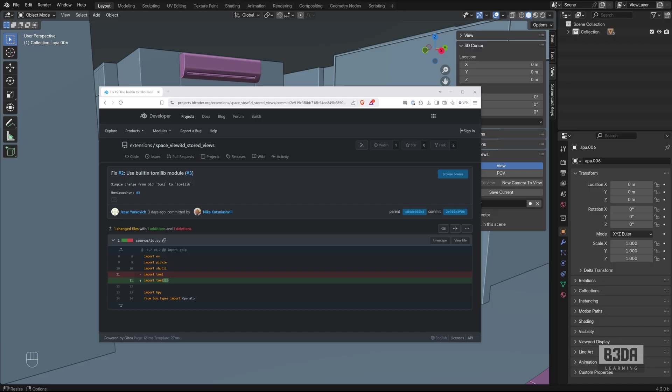You can now fix it if you really need to use it in Blender 4.3. If I'm not mistaken, we can expect the stable release for Blender 4.3 on November 19.